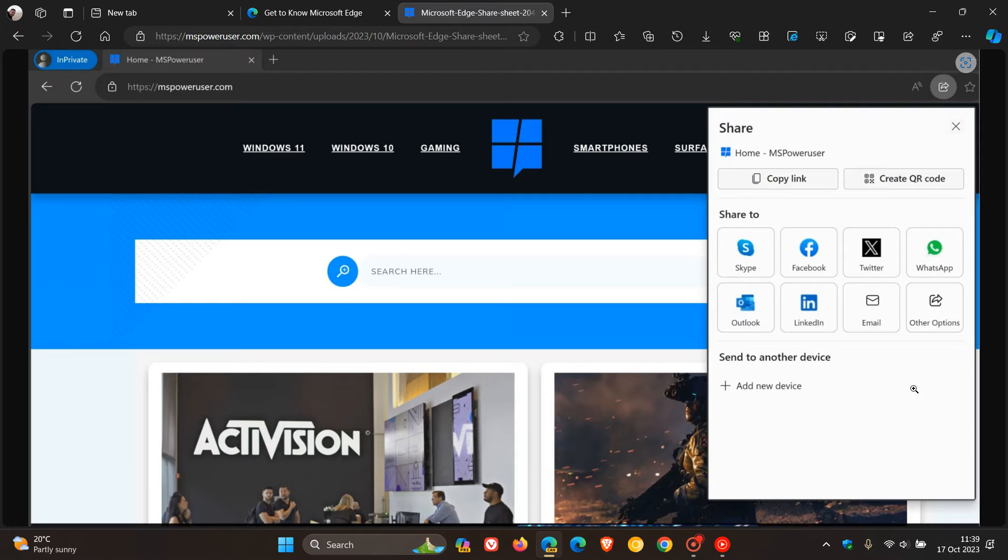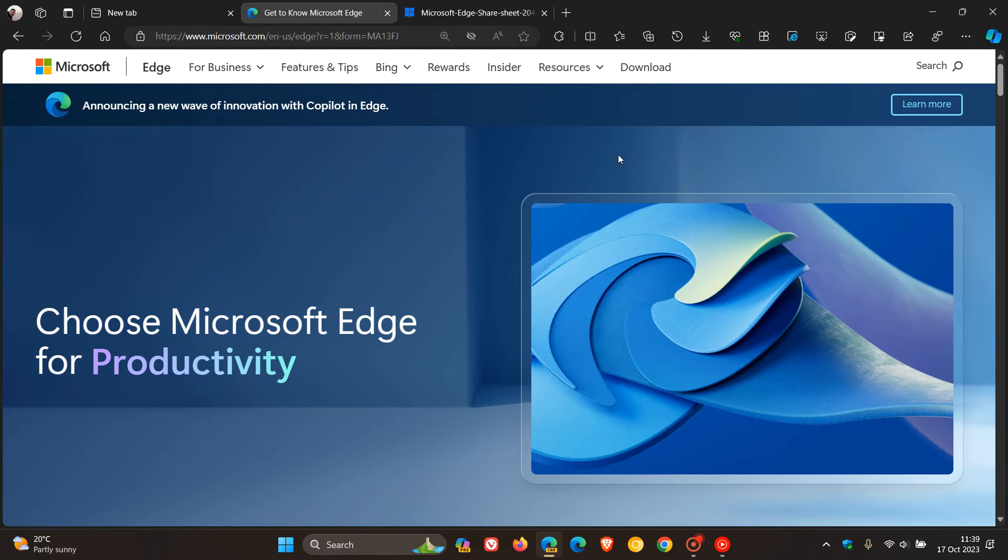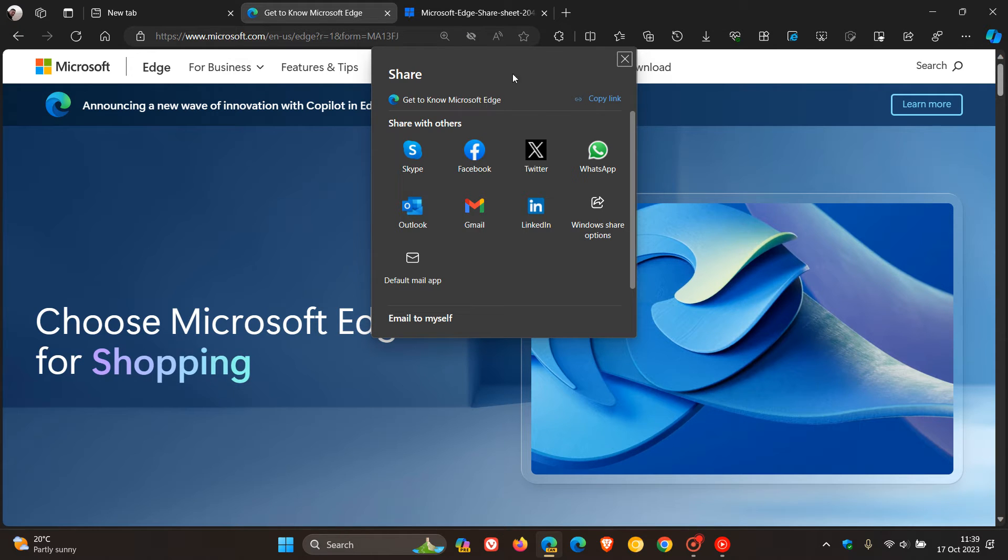The first thing we notice is that if you click on the share button in the toolbar, unlike currently how it is in Microsoft Edge, we can see it opens up in the center of the browser,